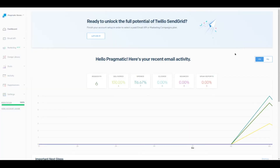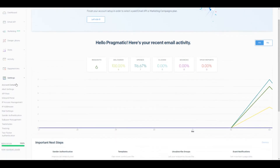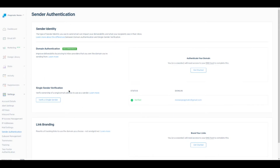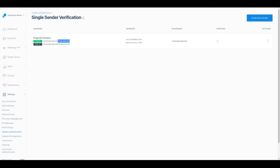This is SendGrid's administration panel. I already added a new account. We need to do two things here: first, we need to go to Settings, then Sender Authentication, and here we need to verify a single sender. I already verified this sender address and this is the address I'm going to use as the from address and as the reply-to address.